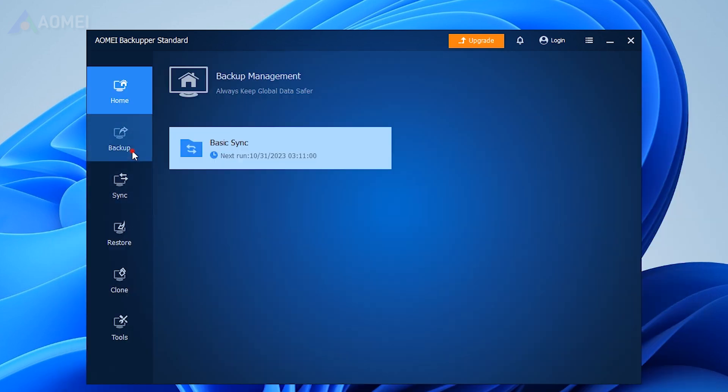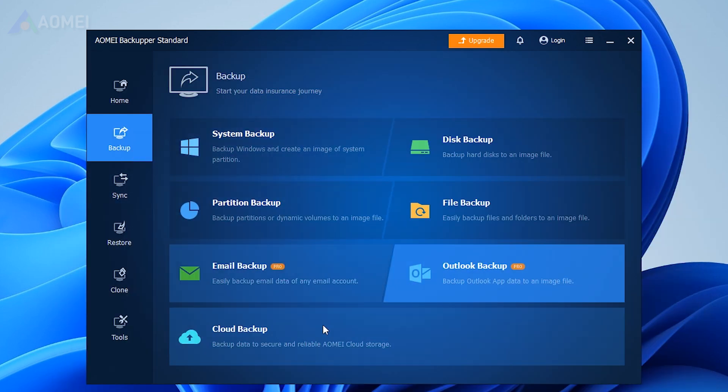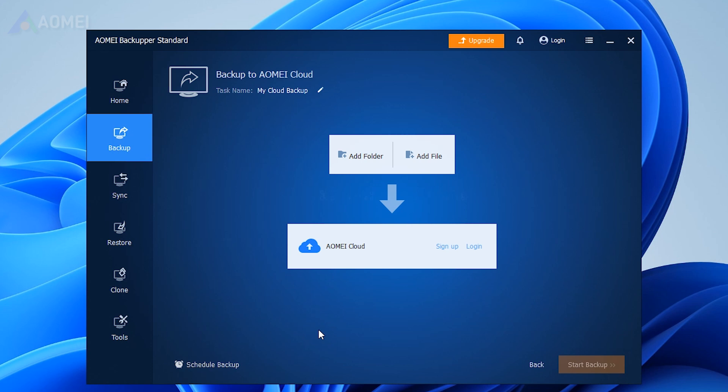Besides, you can also click Backup, Cloud Backup to backup large files to AOMI Cloud. Once you need, you can download AOMI Backupper on another PC and restore the data from backup.